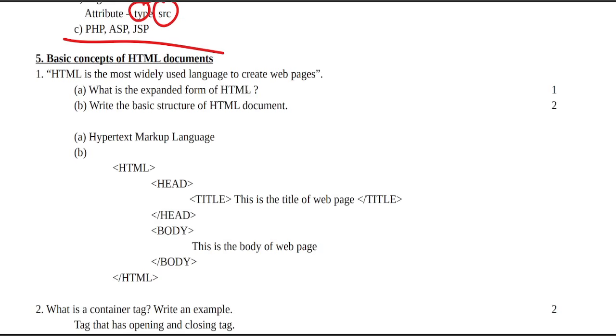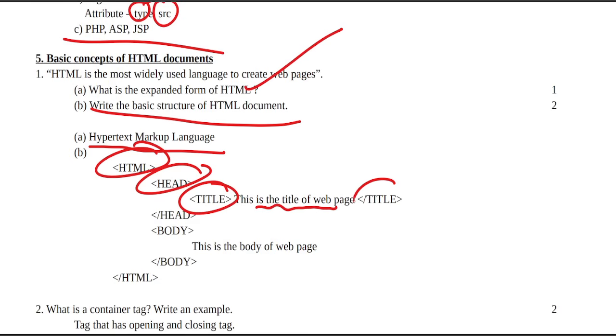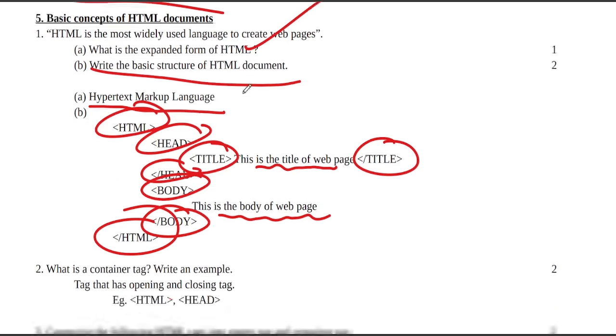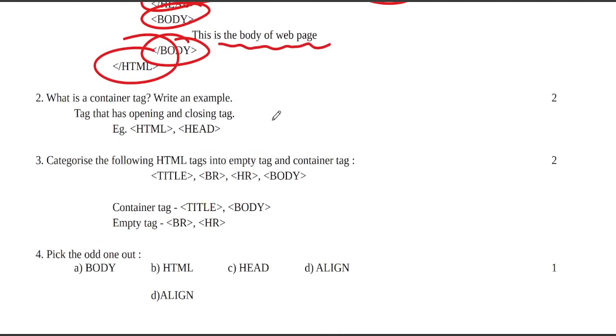What is the expanded form of HTML? Write the basic structure of HTML. HTML has opening HTML tag, head tag with title tag inside, closing head tag, body tag, closing body tag, and closing HTML tag.